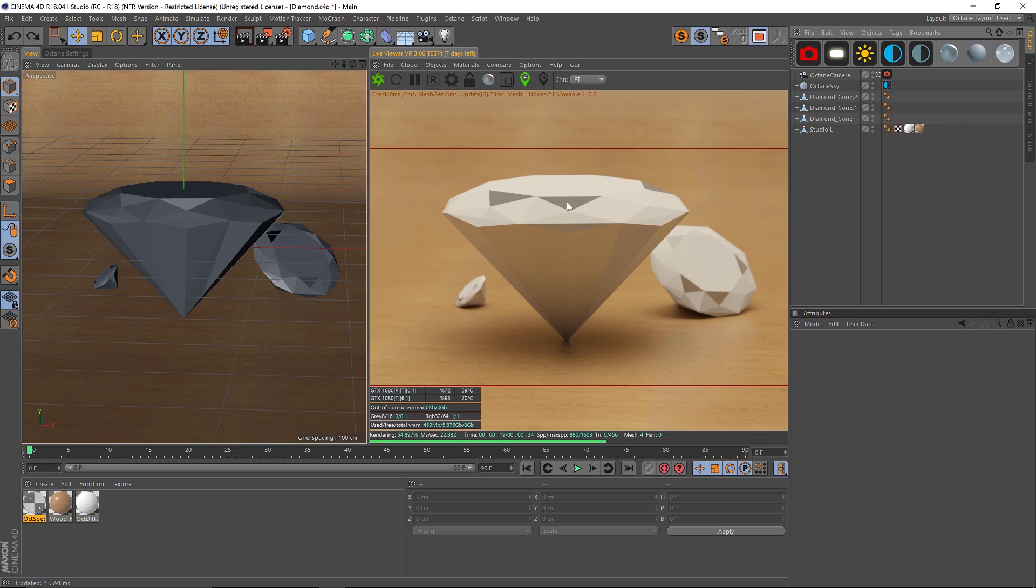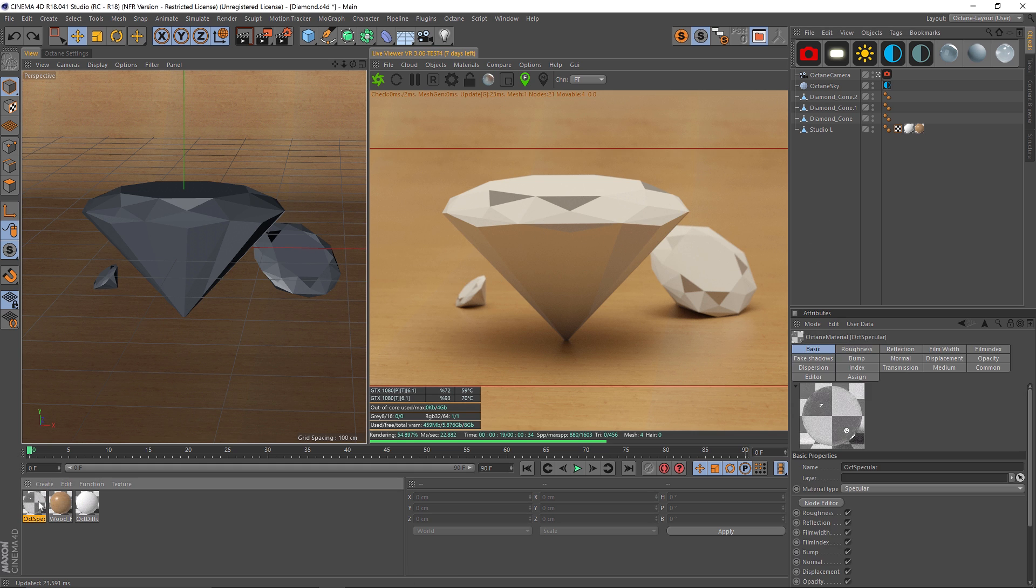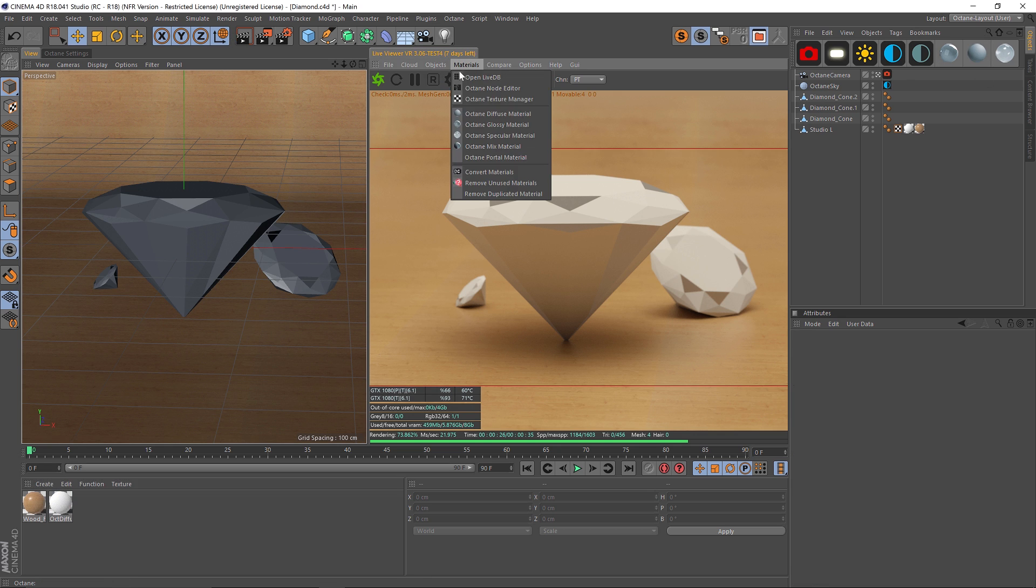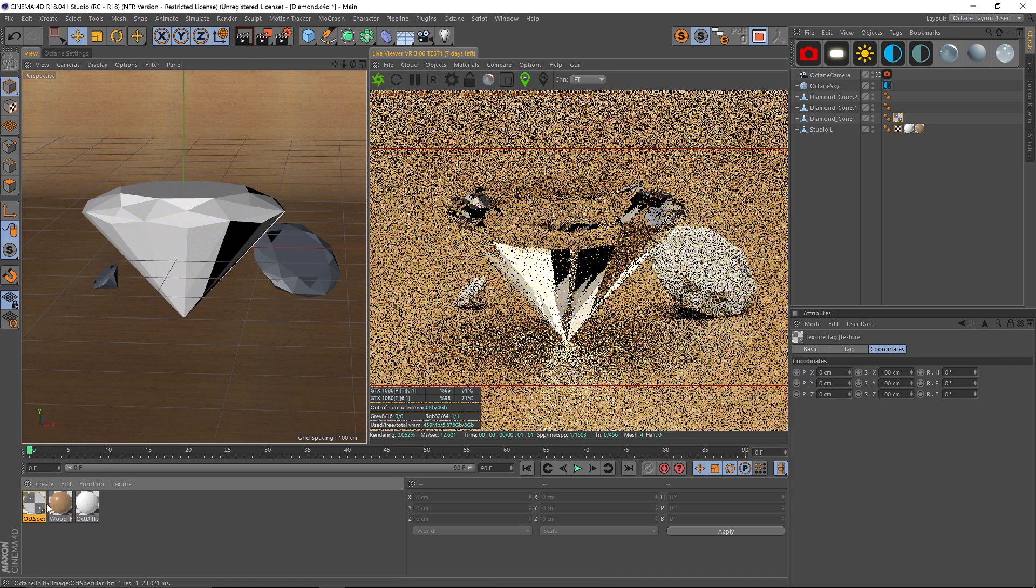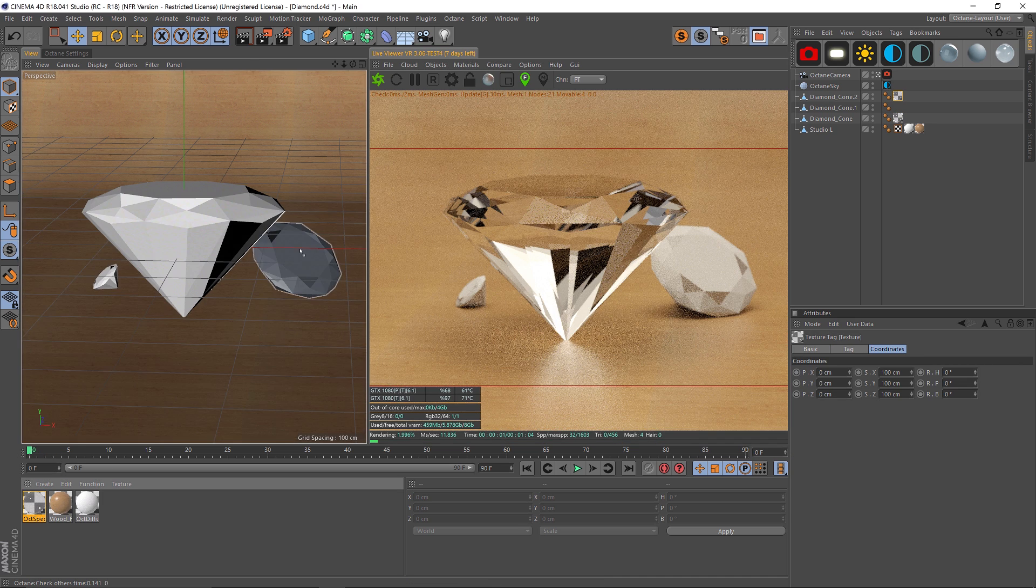Hey, what's up guys? Hope you're having a great day. I'm going to show you how to set up a diamond material in Octane today. We're going to start with a default specular material. I'll just delete this one and make a new one. You can go to Materials and Specular Material, and we'll throw that onto our diamond.